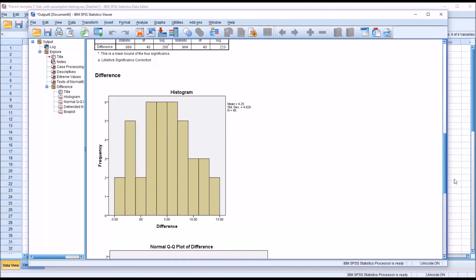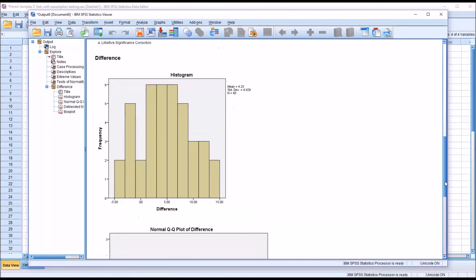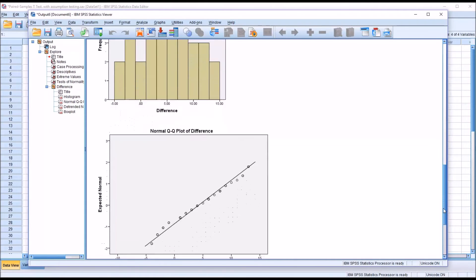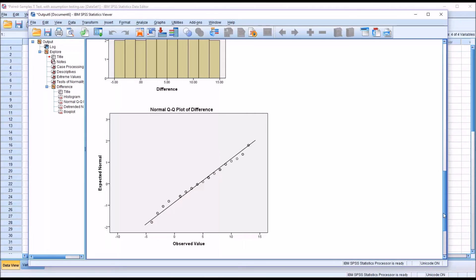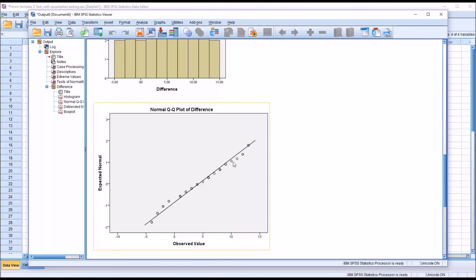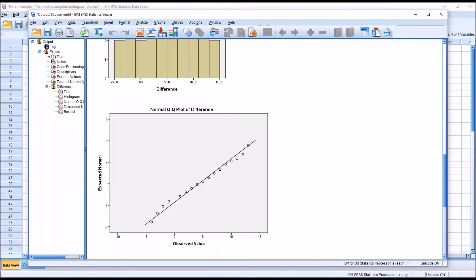Moving down to the normal Q-Q plot of difference, what we're looking for here is that these points are fairly close or on this line, and for the most part they are. So we would say the assumption of normality was satisfied, that we are working with normally distributed differences.